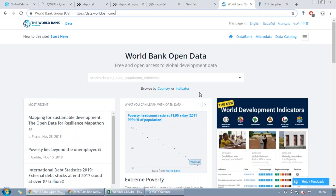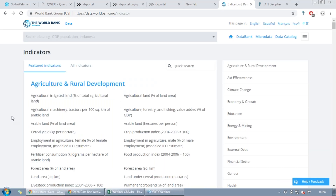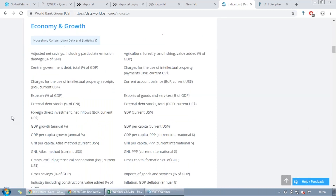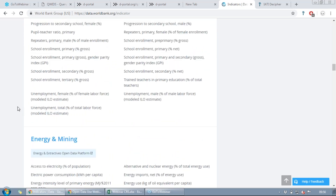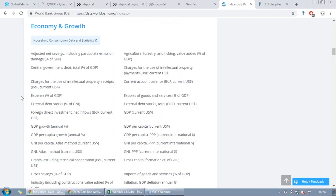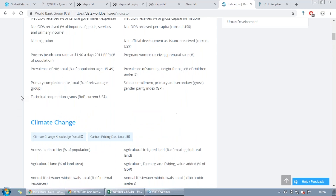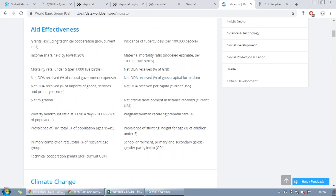Browsing by indicator, you'll see there are hundreds of indicators that get really detailed — literacy rate, adult total, energy and mining, and many more. For today, what we've found really useful in previous projects is the aid effectiveness section. We have net ODA received as a percentage of GNI — gross national income — which basically gives us an understanding of the aid dependency of the country. Let's click on that indicator and see what we can see.